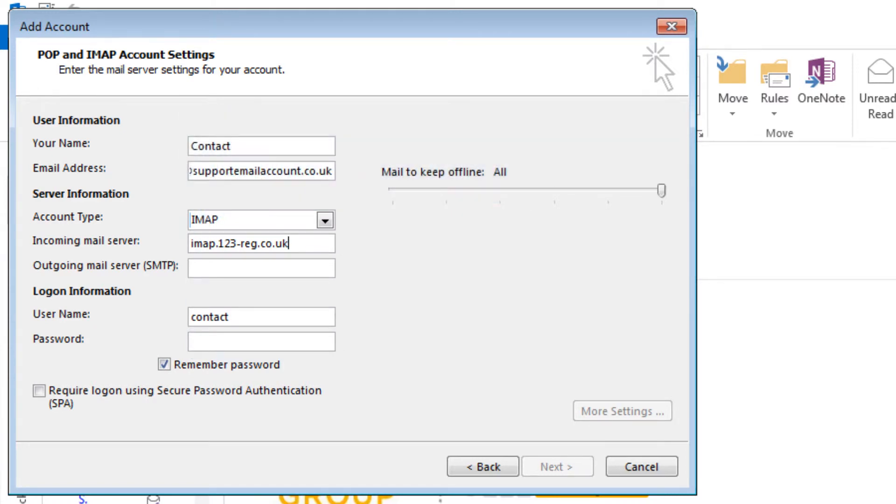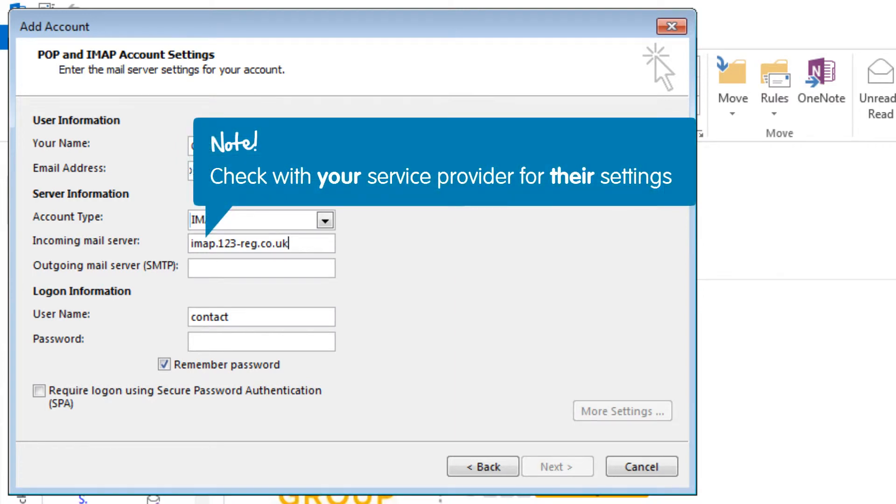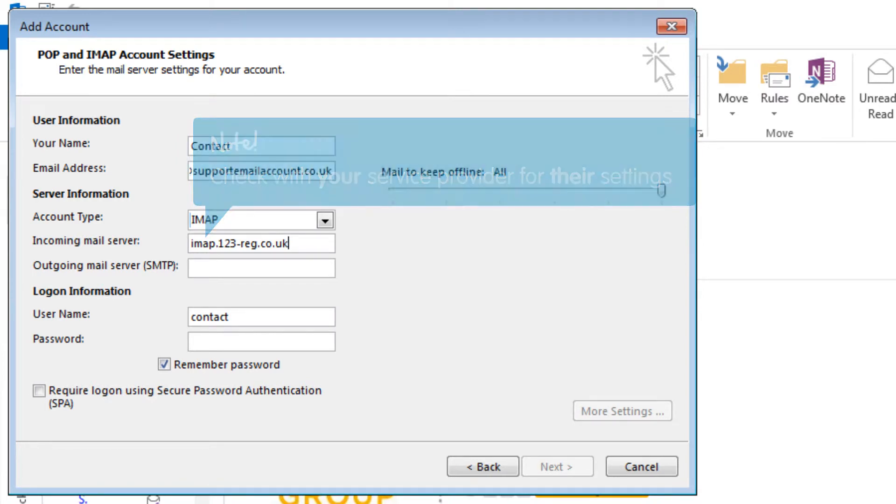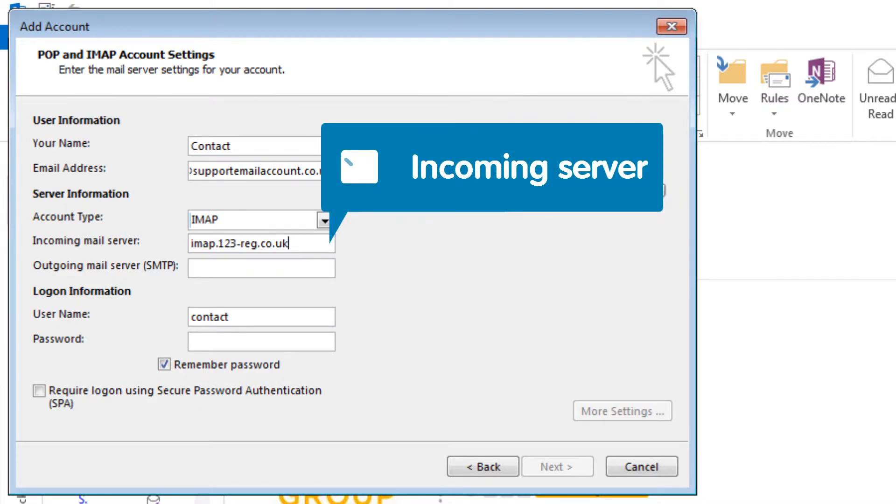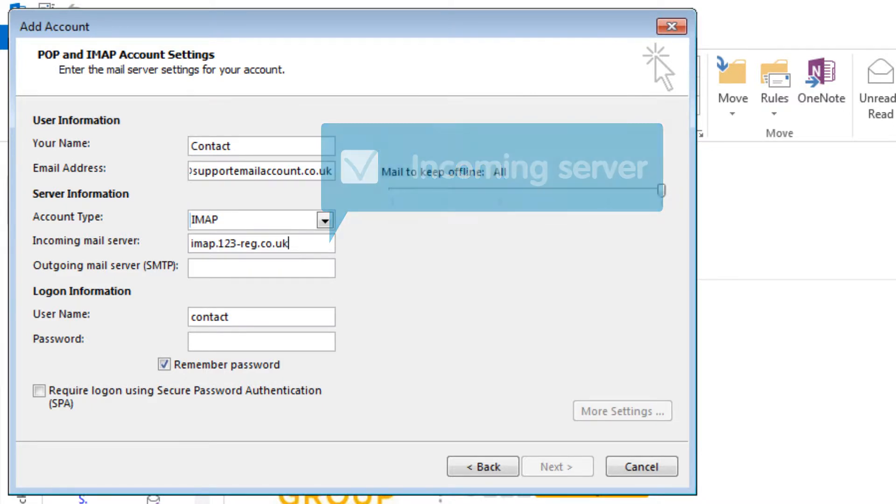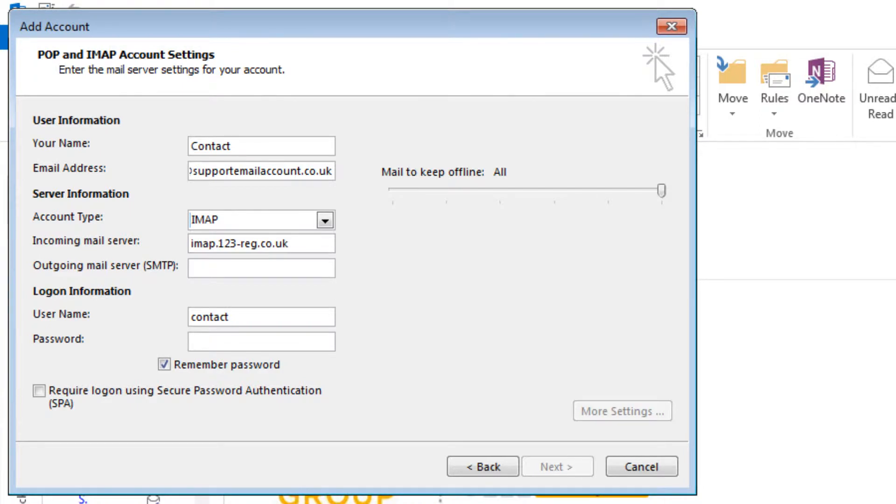Please note that this does not apply to all providers. We therefore recommend that you check with your service provider for their specific server settings. Great! Your incoming server is set up and you now have the details you need to retrieve email. Let's move on to look at setting up the ability to send email.